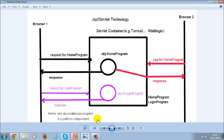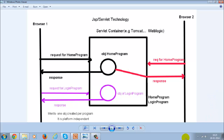The second advantage is that it is platform independent, because servlets and JSPs are Java components, and Java components are platform independent. These are the advantages of servlet and JSP technology over CGI technology. Thank you.